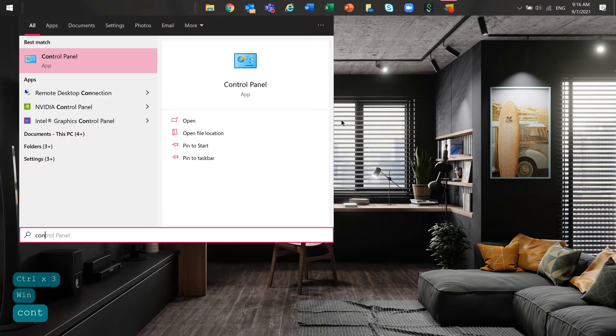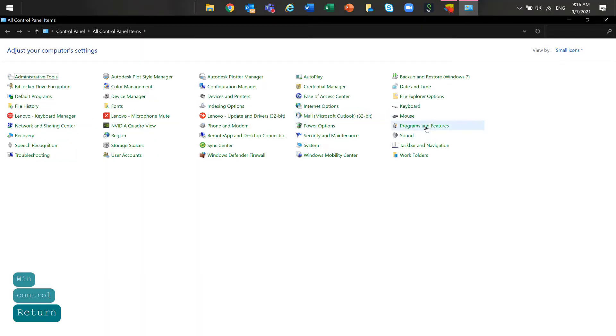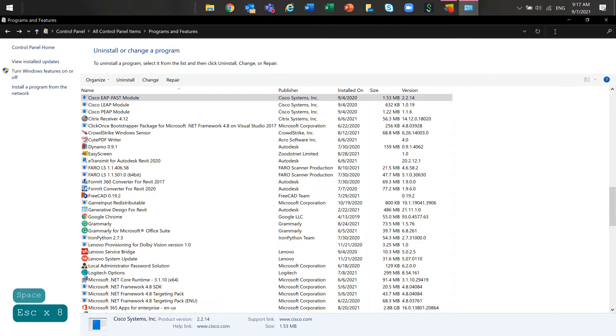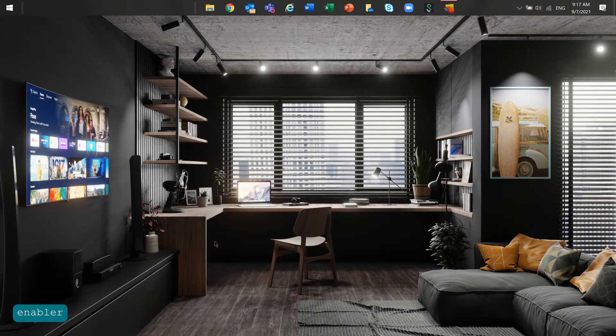Then go to Control Panel, go to Programs and Uninstall a Program, and remove the Civil 3D Object Enabler for AutoCAD.